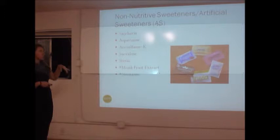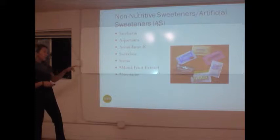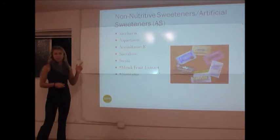The most common non-nutritive sweeteners in America are saccharin, aspartame, acesulfame K, sucralose, and stevia. Monk fruit and neotame are also in our food system but not as common, so we'll focus on the most common ones today.